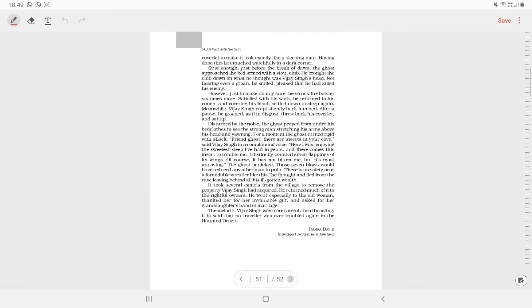Vijay Singh returned to his village with all the treasure left behind by the ghost. He married the old woman's granddaughter. He gave up boasting. No travellers were thereafter looted or killed in the haunted desert.